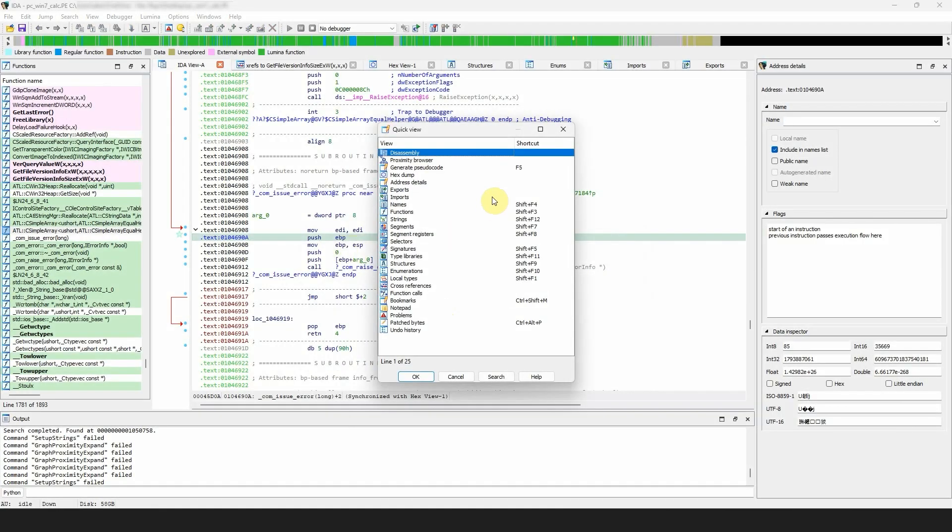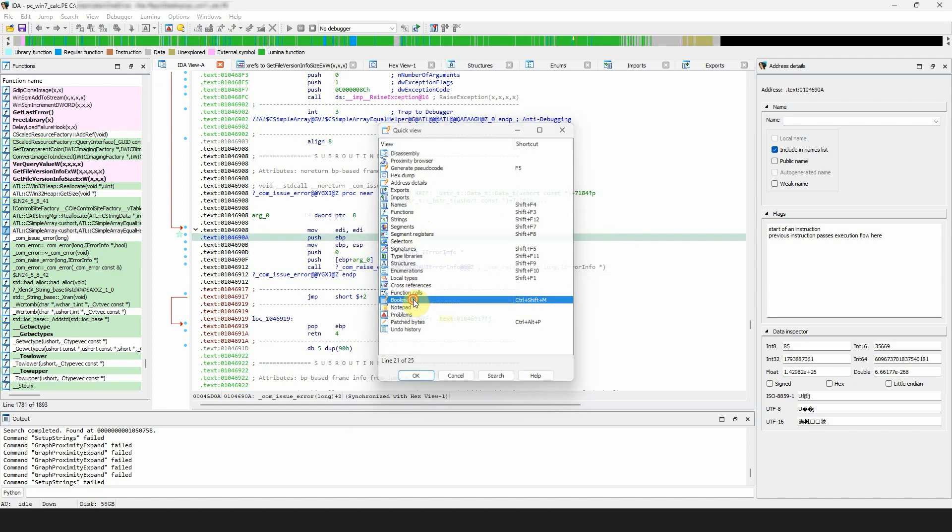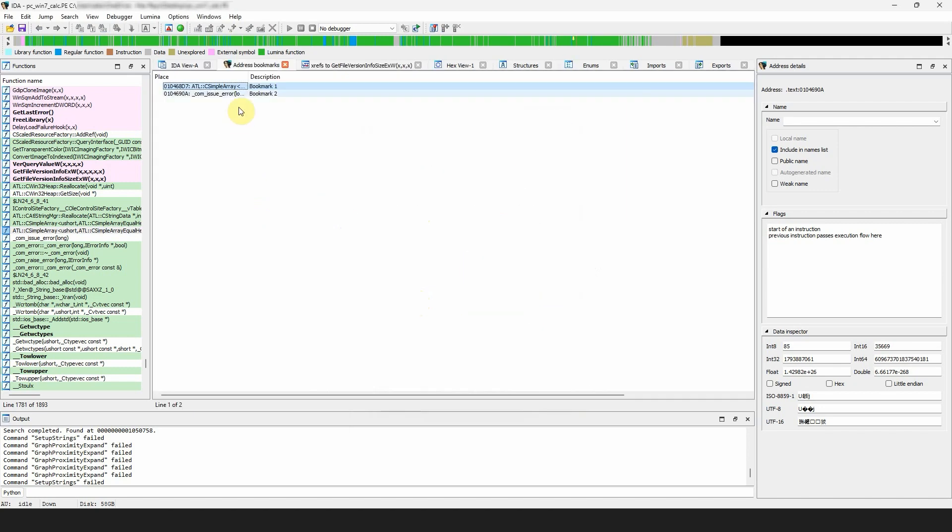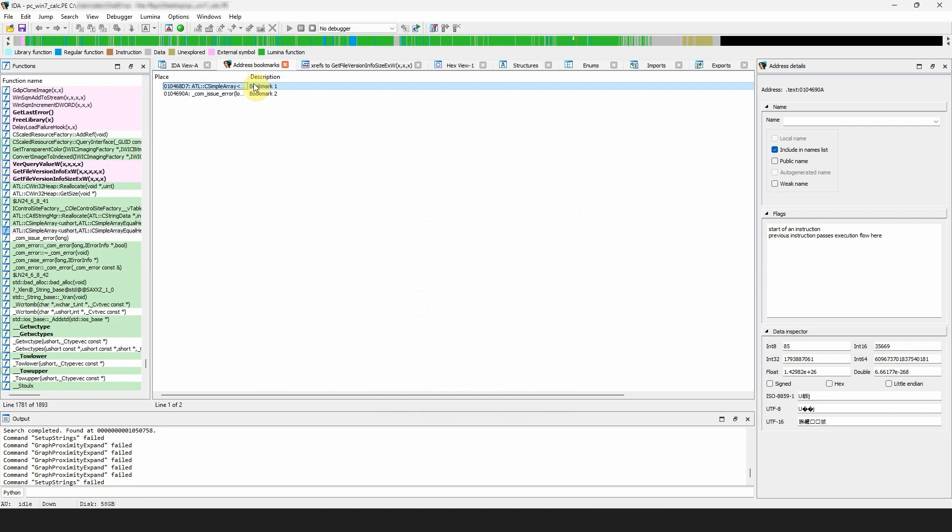The next window, the bookmarks or address bookmarks, lists all the active bookmarks created in the disassembly, hex view, or pseudocode. It contains the place and the label or description of the bookmark. It is good to know that you can group two or more bookmarks in a folder.